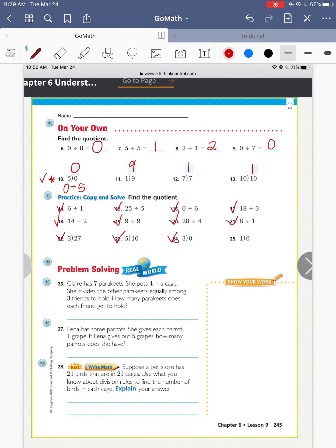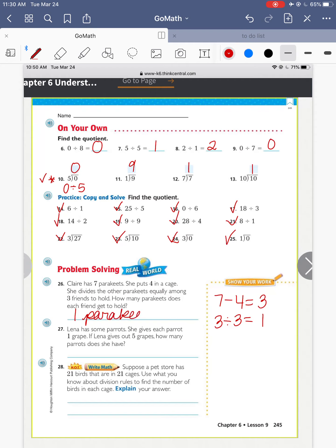Okay, now that you have those done, let's do the problem solving at the bottom. Claire has 7 parakeets. She puts 4 in a cage — so 7 minus 4 is 3. She divides the other parakeets equally among 3 friends to hold. So 3 divided by 3 friends means each friend gets to hold how many parakeets? Three divided by 3 is 1 — one parakeet each.